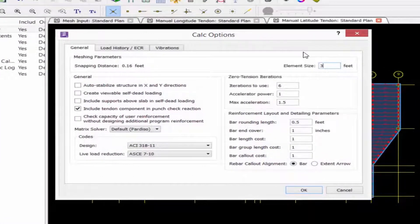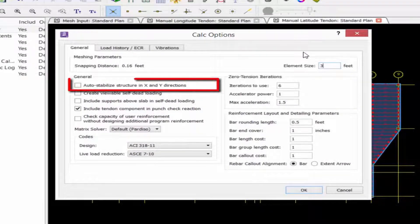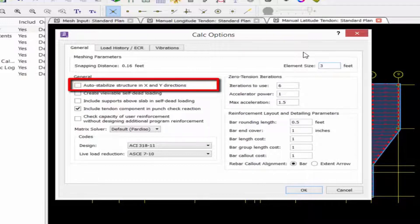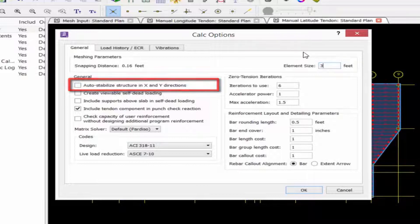Here we have a variety of different pieces of information we're going to want to specify. The first option is to auto-stabilize the structure in the X and Y directions. If this item is checked, RAM concept will apply braces in the X and Y global axis directions to stabilize the structure, which would not be appropriate for a model with induced horizontal loading.